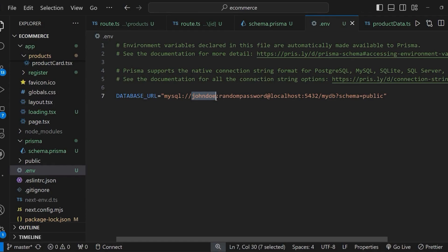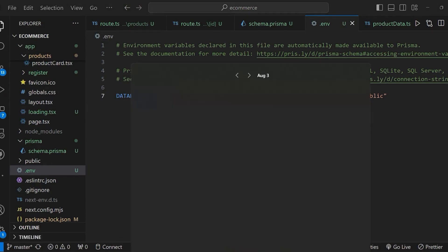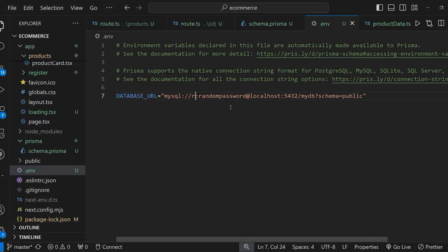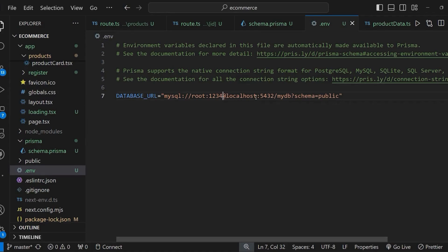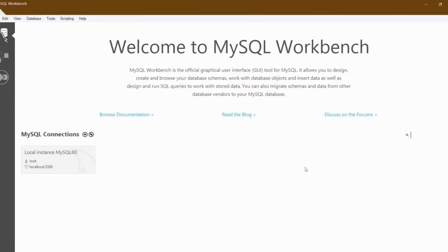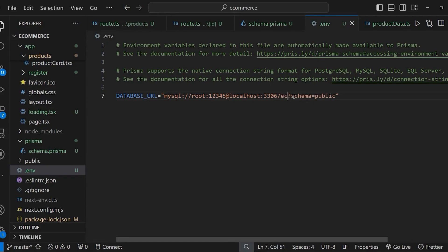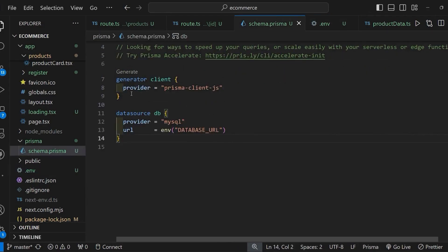Now go to the .env file and replace postgresql with mysql in the database URL. Specify the username — open MySQL Workbench and you can see the user is root, so set the user to root. Then specify your password — in my case it is 12345. After that, specify the port on which MySQL is running, which is 3306. Finally, provide the database name — in this case I'm giving it the name ecommerce. Remove the query string at the end as we don't need it.